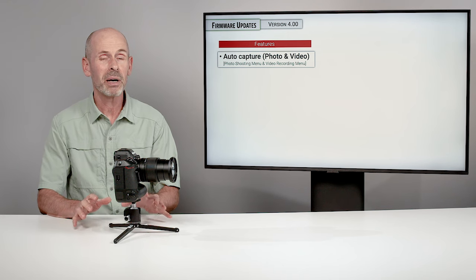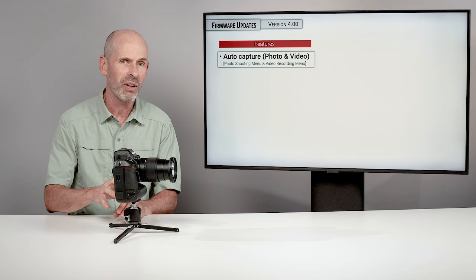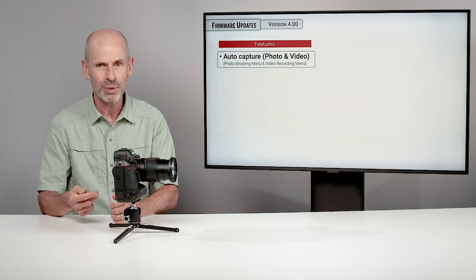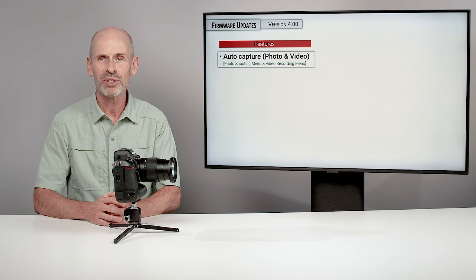First off, this might be single-handedly the most complex involved thing that this camera does. Secondly, it's brand new. I've never seen this in a camera before. Nikon's never had it in a camera before.